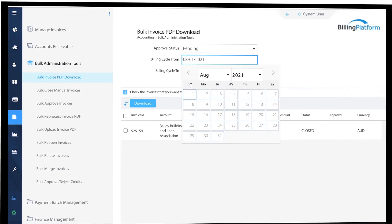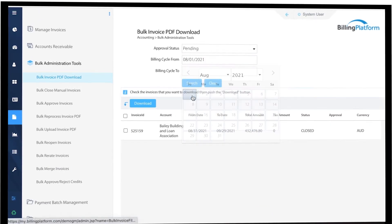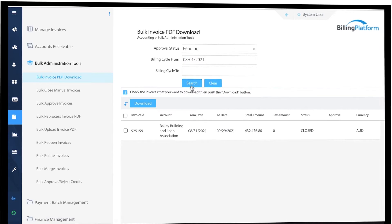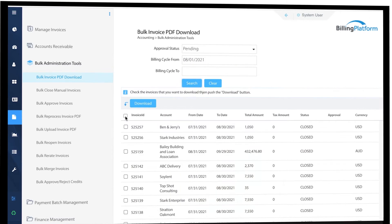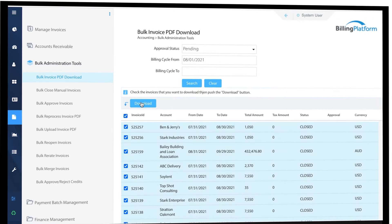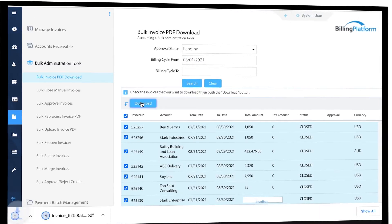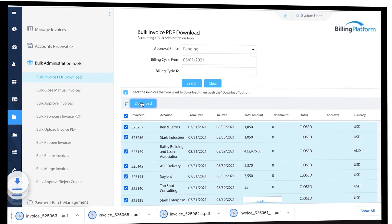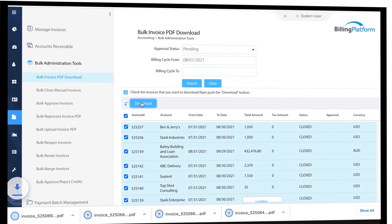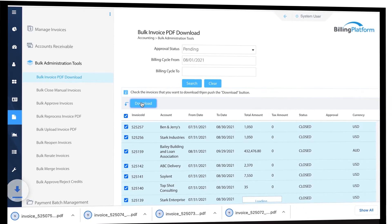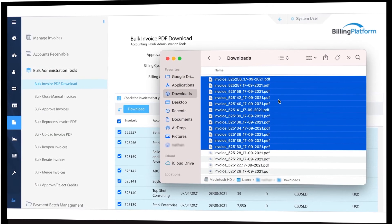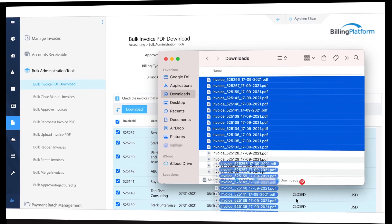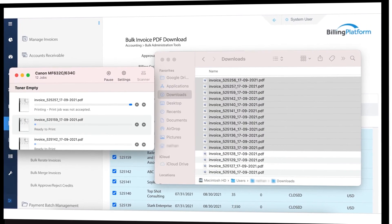Search for closed invoices by approval status and cycle date. Select the invoices you want, then download them all at once with the click of a button. Move the invoices to the directory of choice or send them directly to the printer.